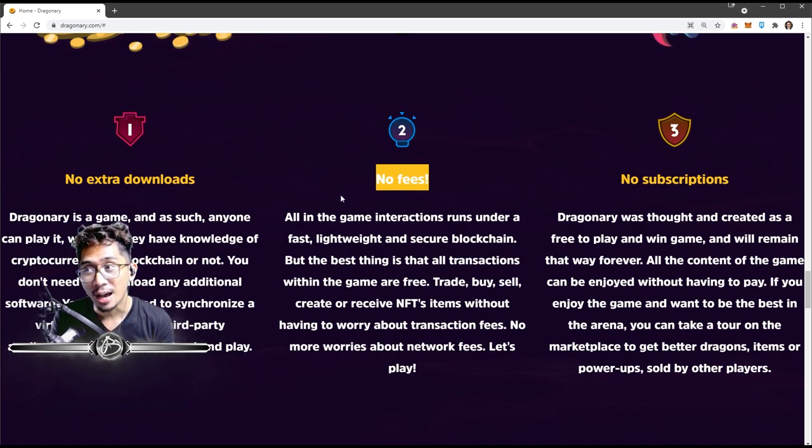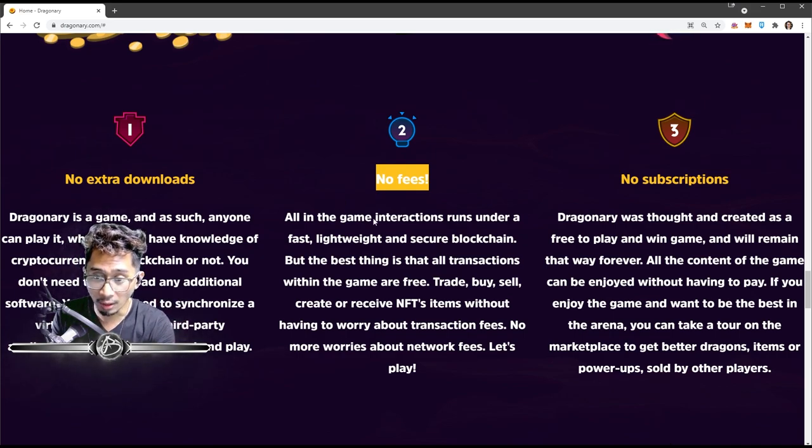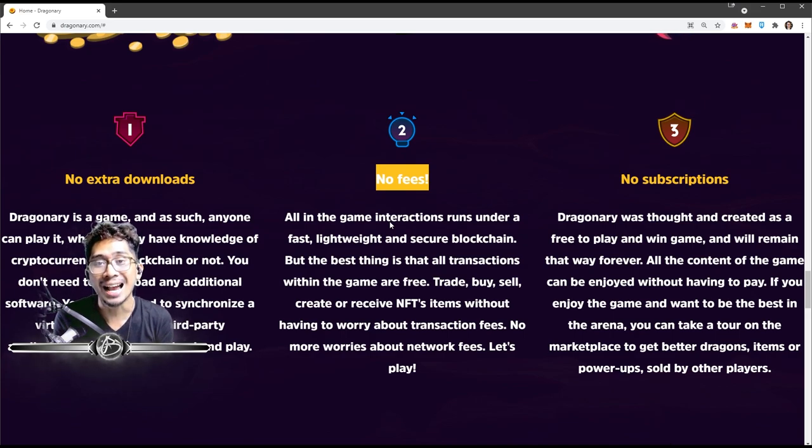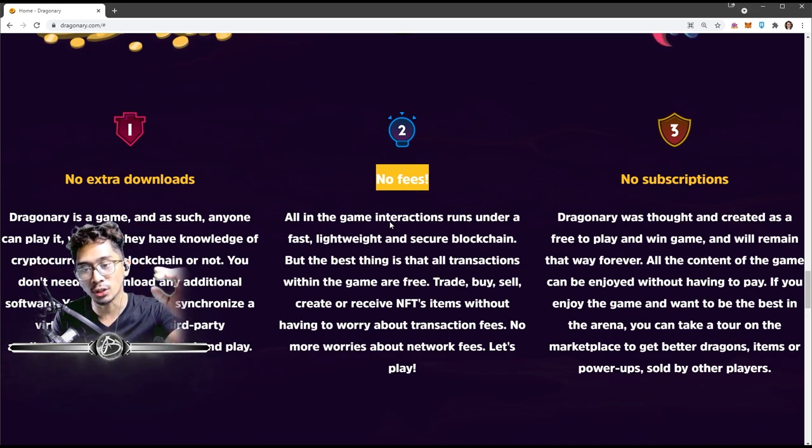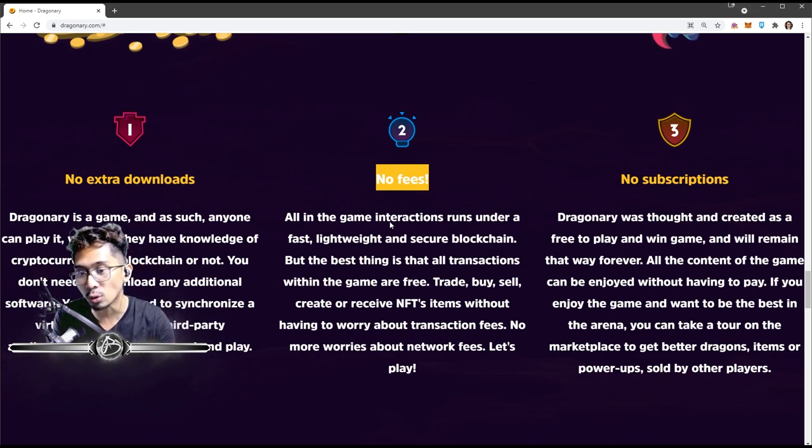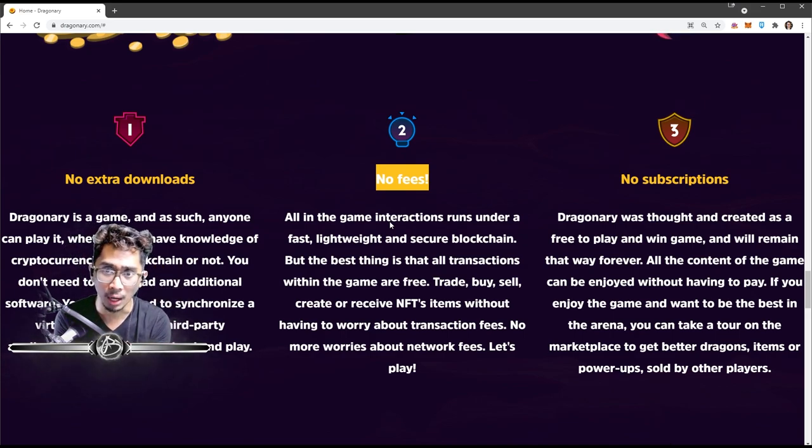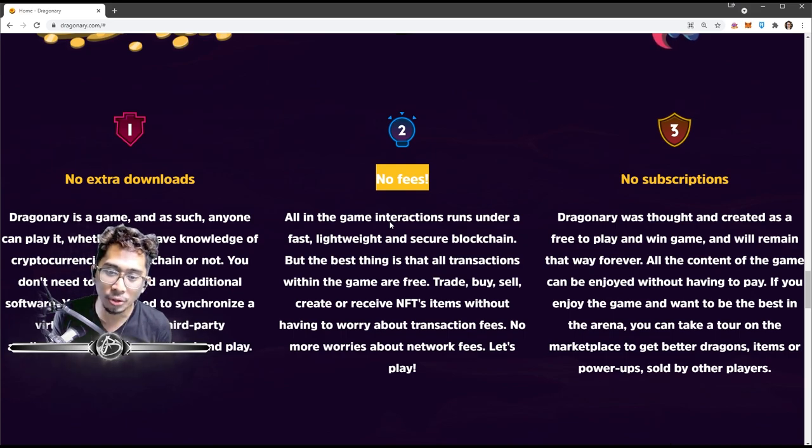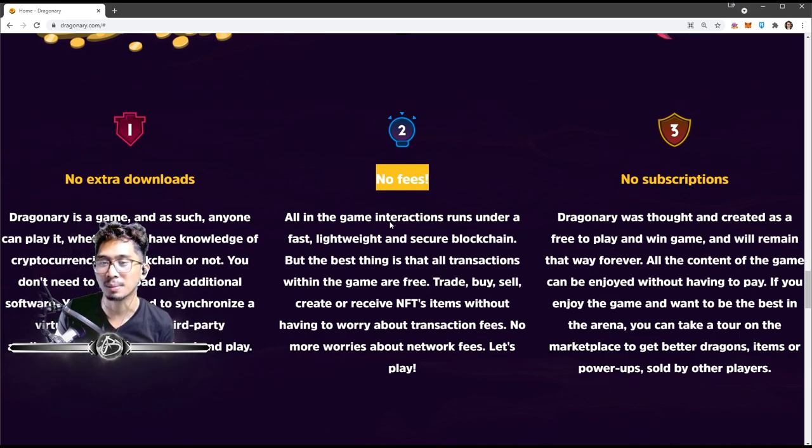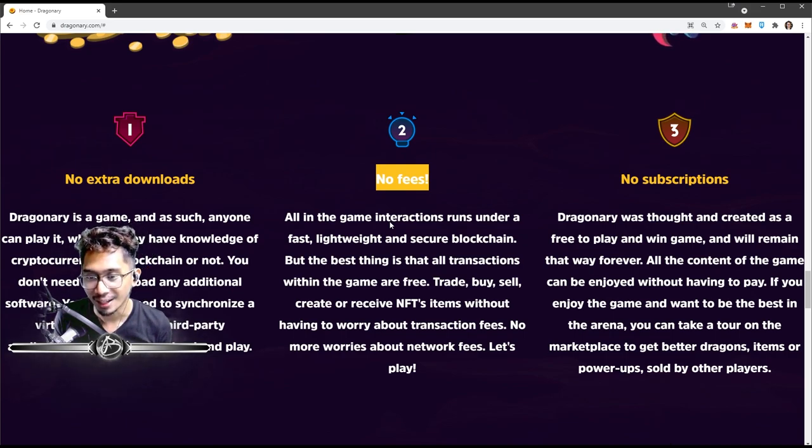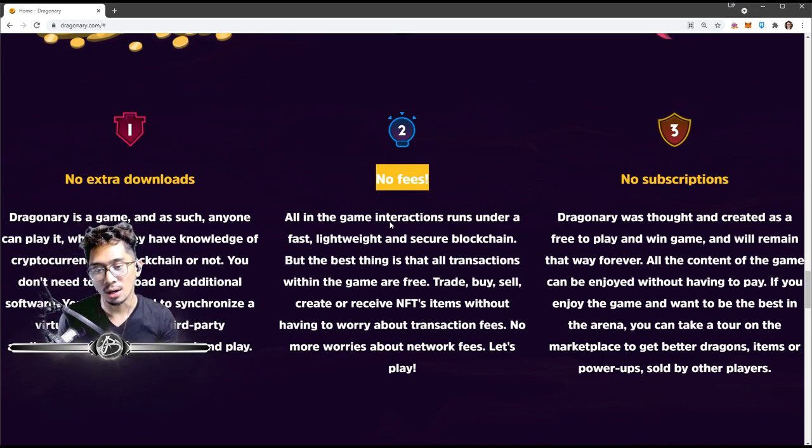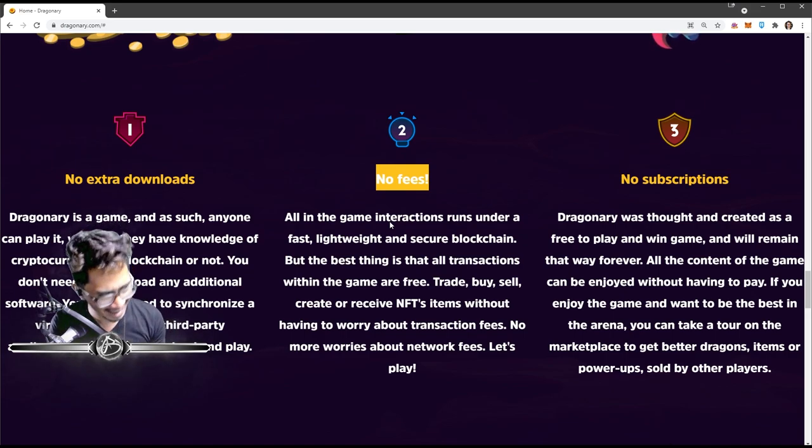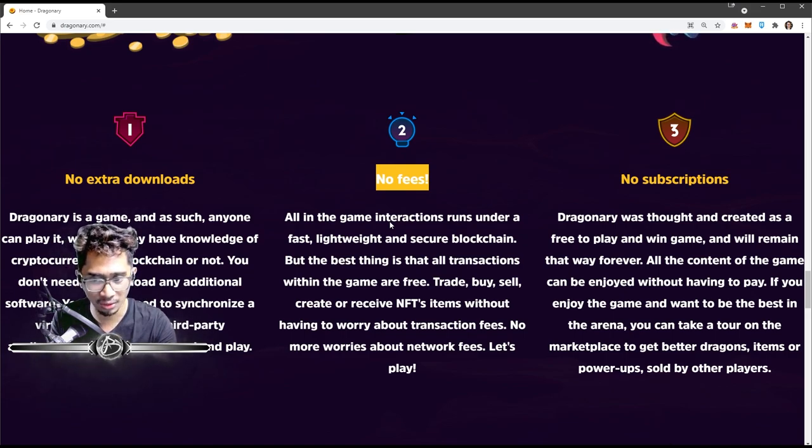No fees. Now this is a really interesting one which I just realized now. All in-game interaction runs under a fast, lightweight, and secure blockchain, but the best thing is that all transactions with the game are free. Trade, buy, sell, create, or receive NFT items without having to worry about transaction fees.